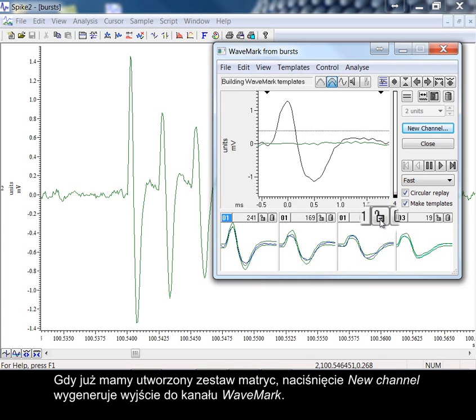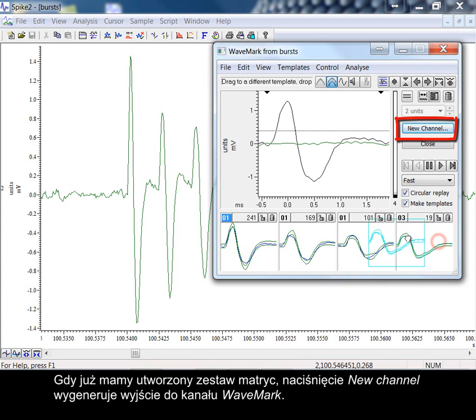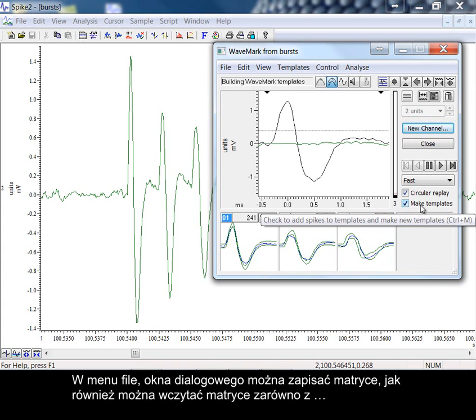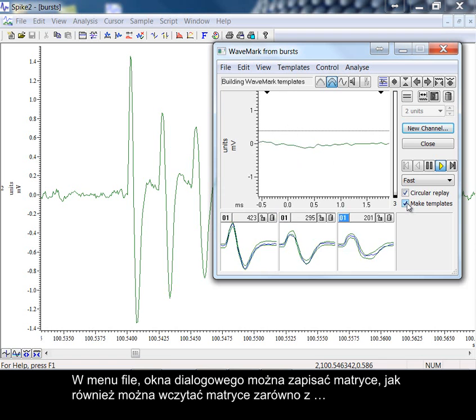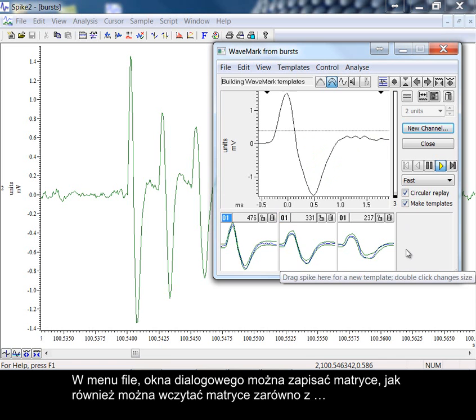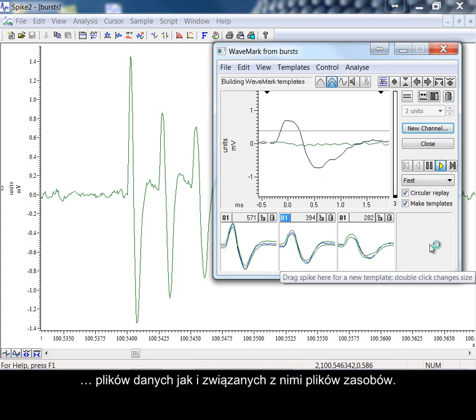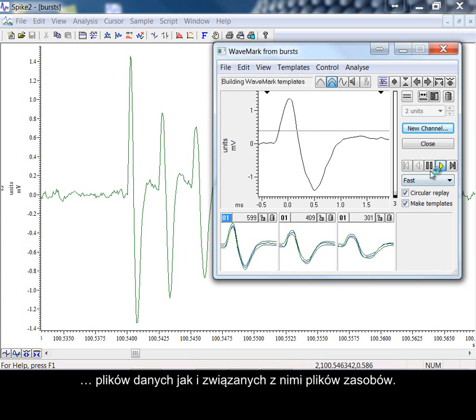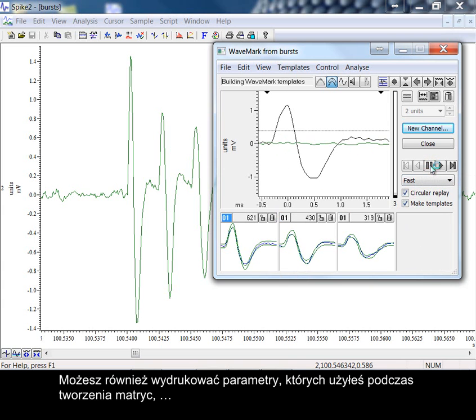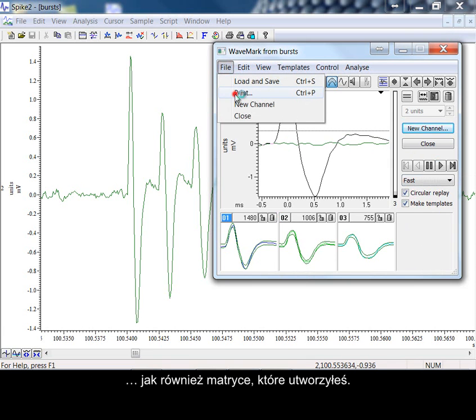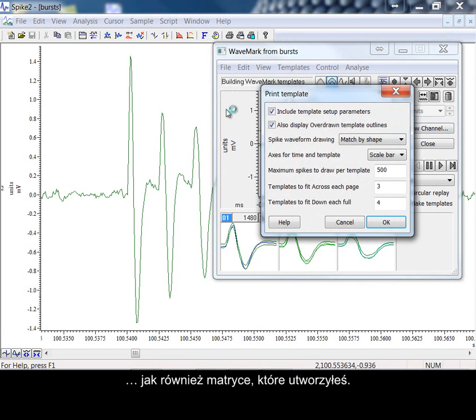Once you have your set of templates formed, pressing new channel will produce the output to a wave mark channel. From the file menu of the dialog, you can save templates and you can also load templates from either data files or from their associated resource files.